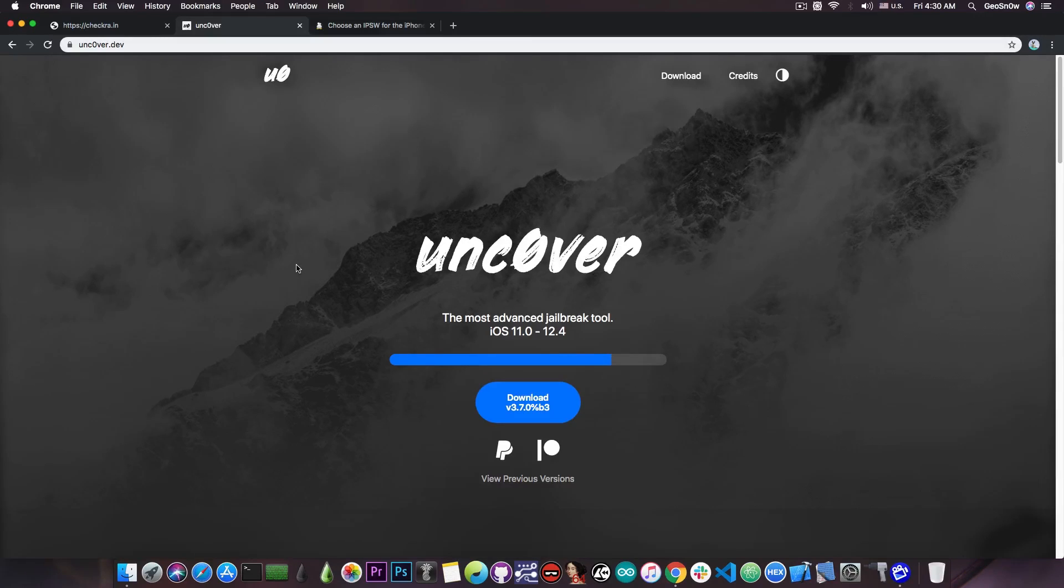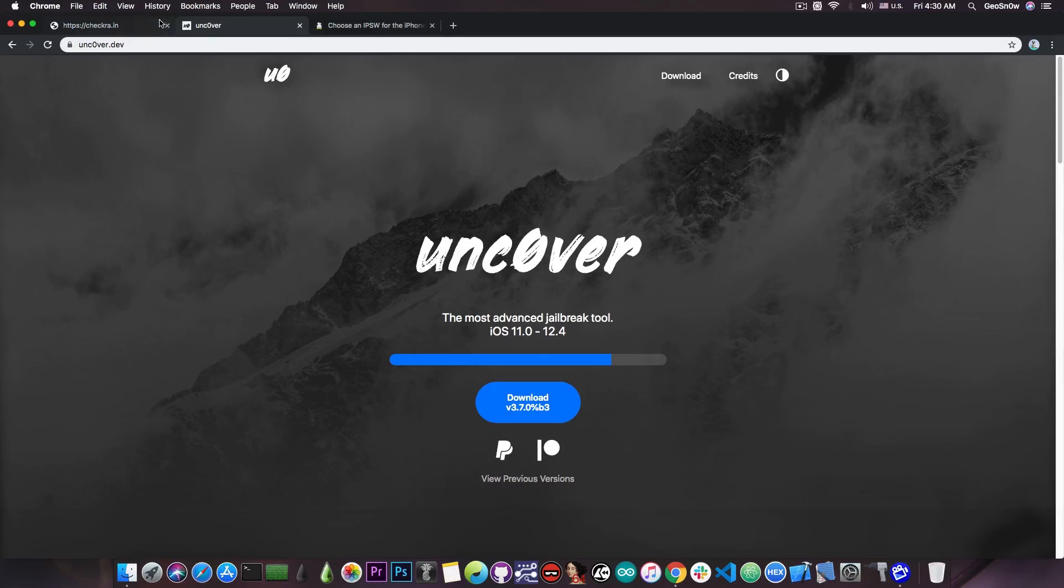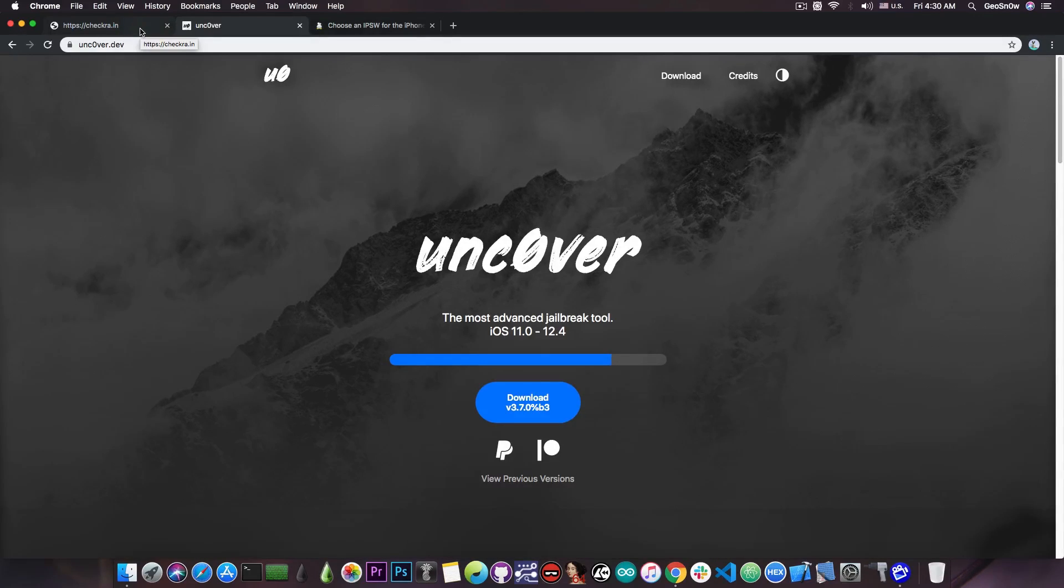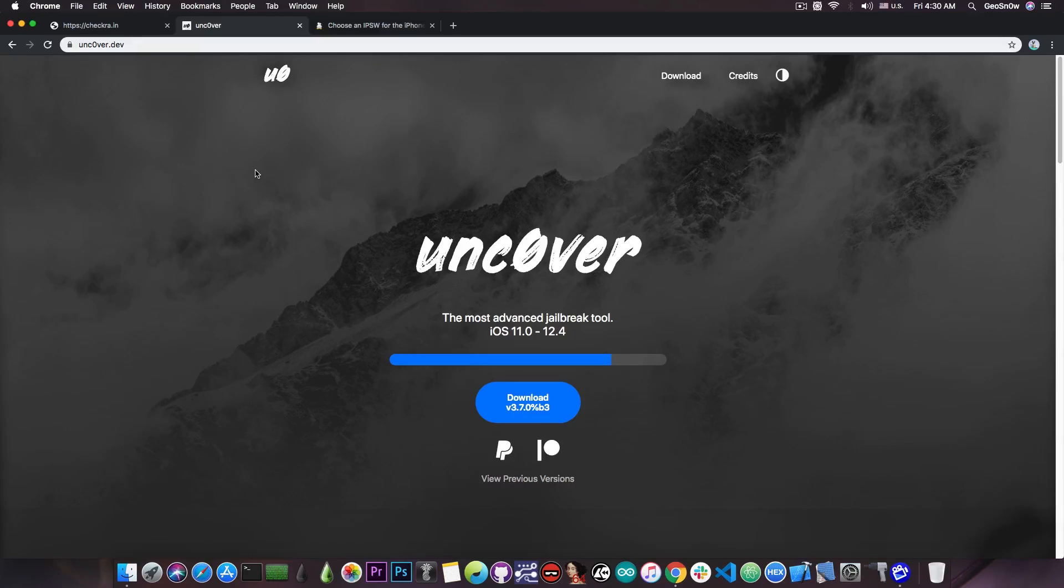But before we do that, it's important to mention that you don't have to switch from the Unc0ver to the Checkra1n if you don't want to. Both jailbreaks are very capable and the Unc0ver is actually semi-untethered which means that if you want to re-jailbreak all you have to do is open the application and press re-jailbreak.